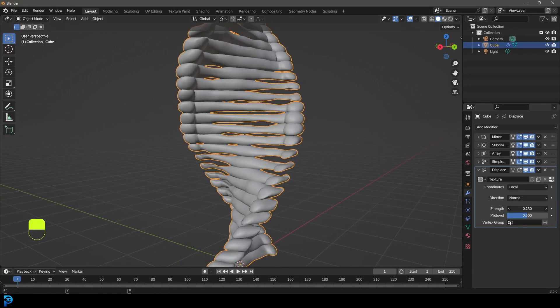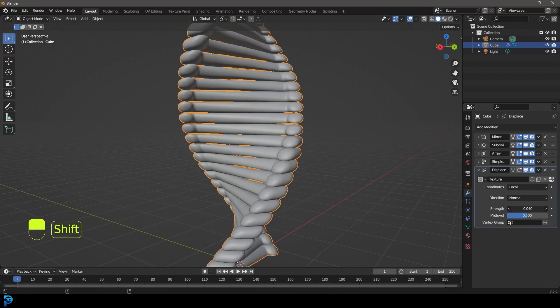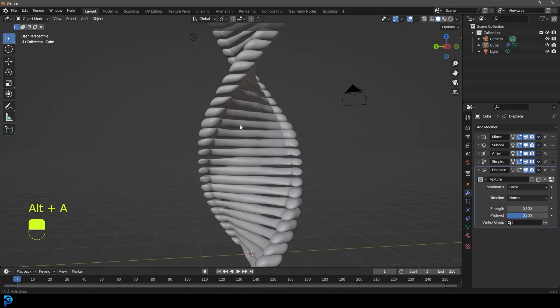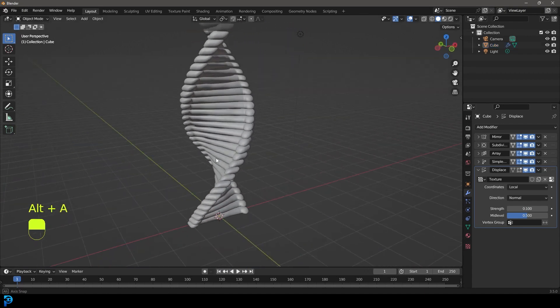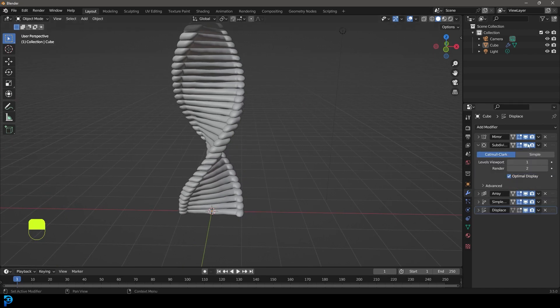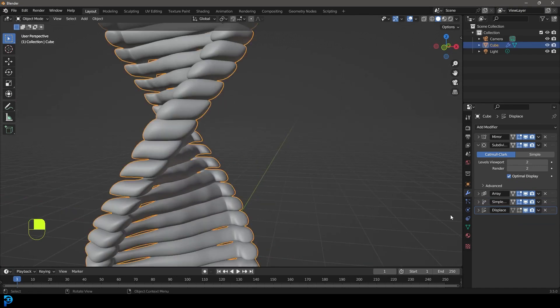You can mess around, like I said, with that scale, but we just don't want them all to be exactly the same as you can see. So now it might even help to go to your subdivision surface modifier and bump that up as well.